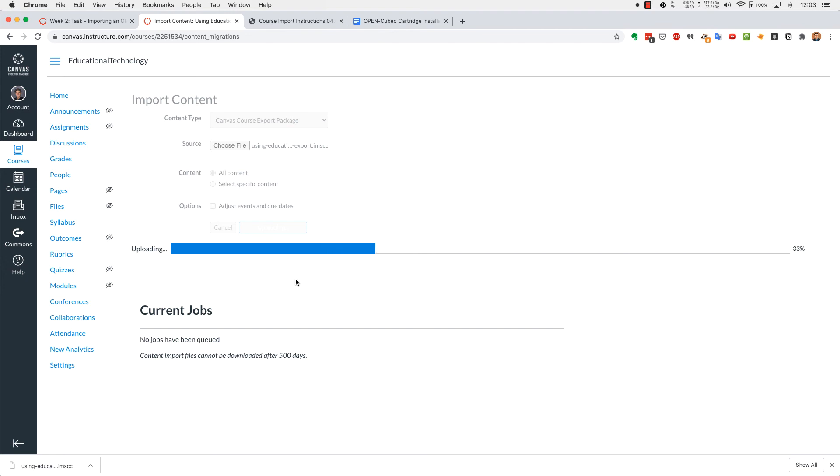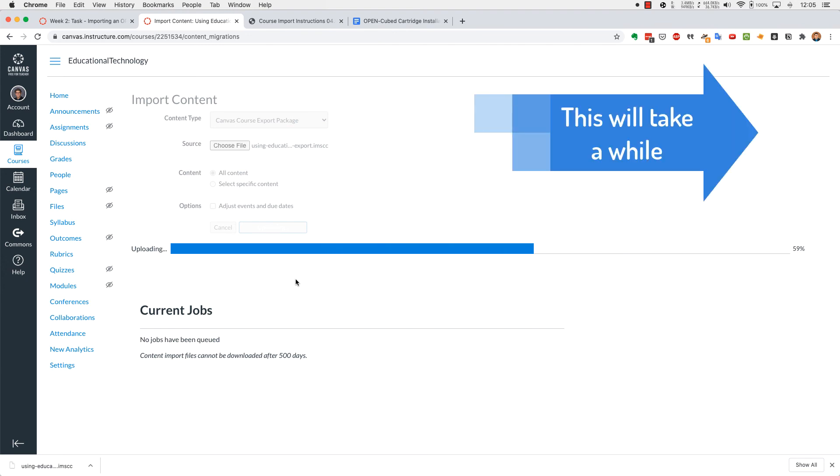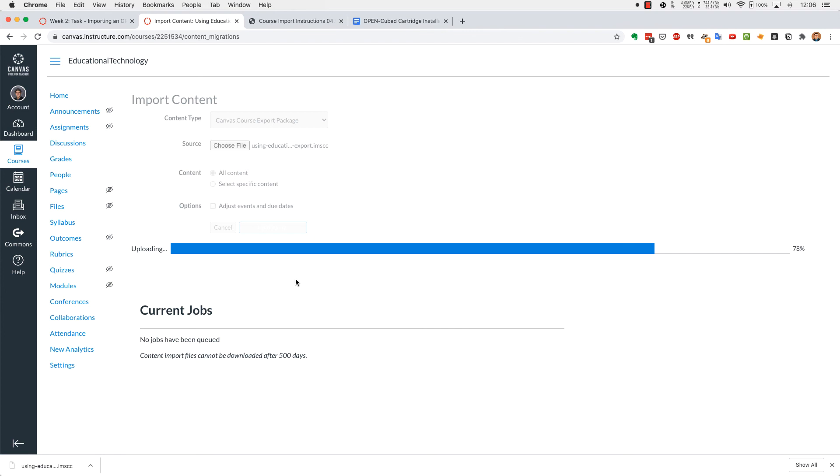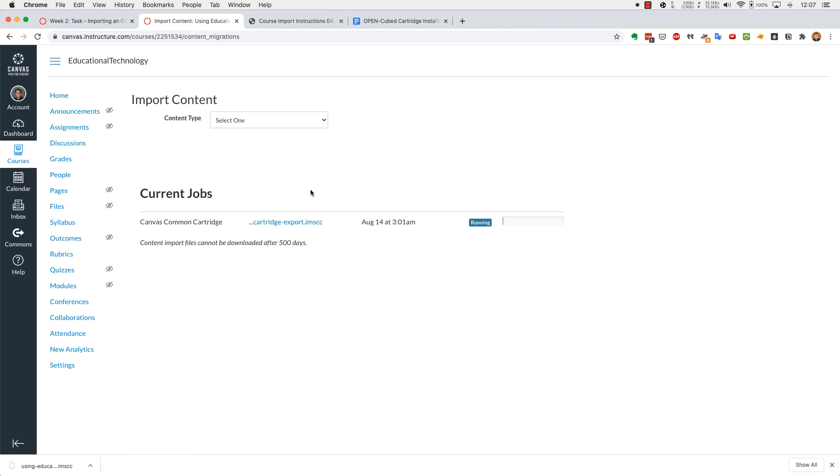Go ahead and get a cup of coffee. This process will take a long time. I've sped up the process, but it could be anywhere from 15 to 20 minutes depending on your internet connection. It'll do this running where it is importing all the things into your lovely Canvas page.